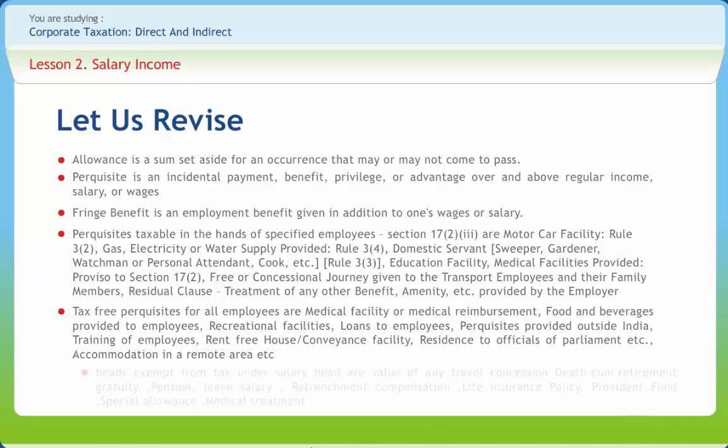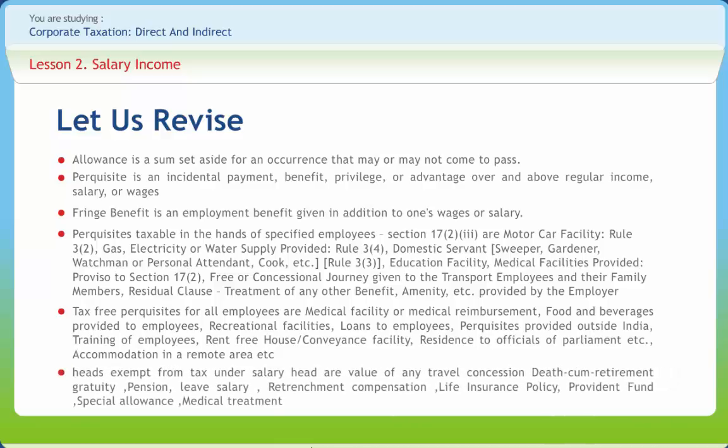Heads exempt from tax under the salary head are: value of any travel concession, death-cum-retirement gratuity, pension, leave salary, retrenchment compensation, life insurance policy, provident fund, special allowance, and medical treatment.